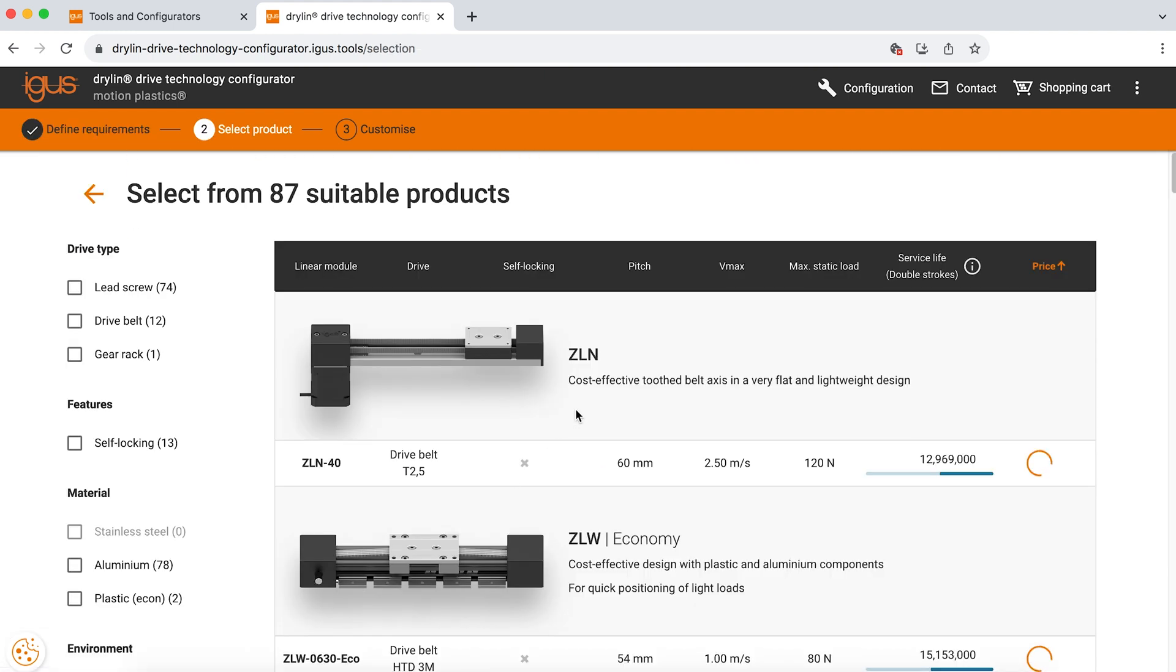If we click on this, we will get many different options. We have lead screw actuators, we have belt driven actuators, and we also have a gear rack option that shows as a possible solution for you today.